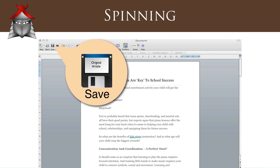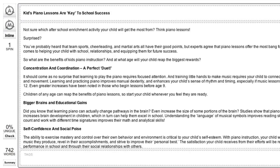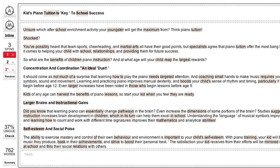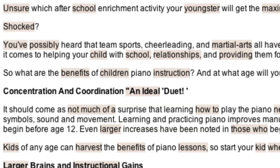A good way to understand how spinning works is to take a look at an article before spinning and then look at the same article after it has been spun. As you can see, spinning the article with Content Boss has led to a number of words and phrases being highlighted in light brown.